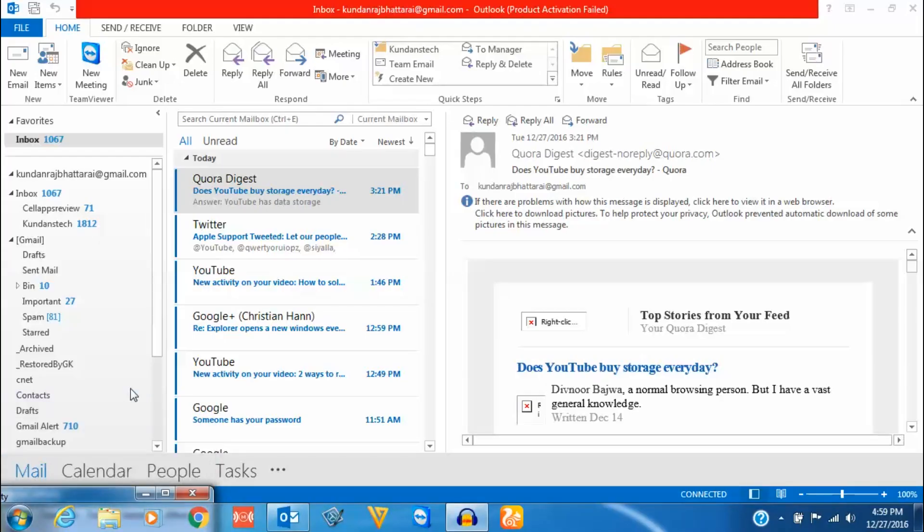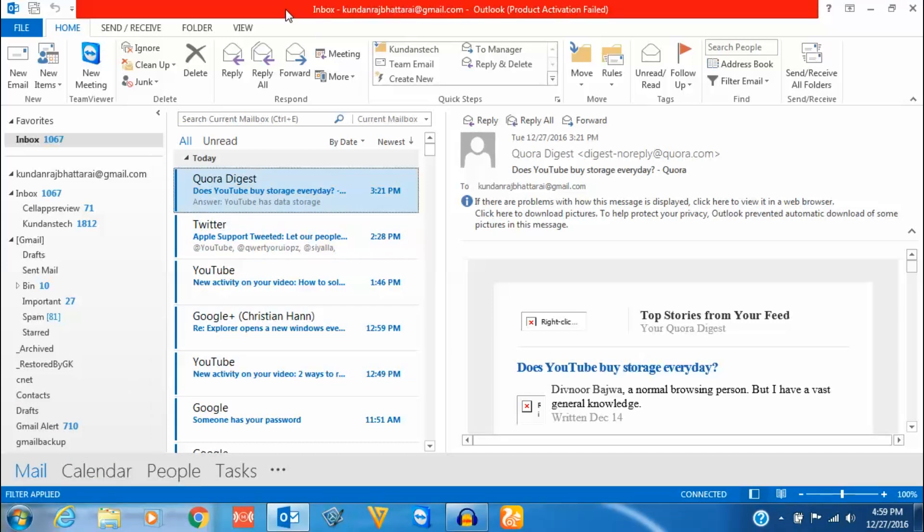Hello everyone and welcome to my YouTube channel. In this video today I will show you how to add a profile picture to your contacts in Microsoft Outlook.